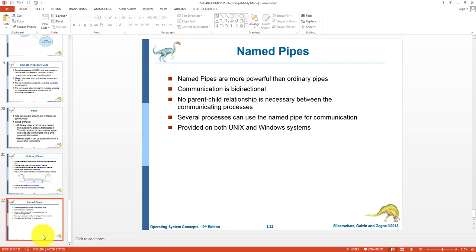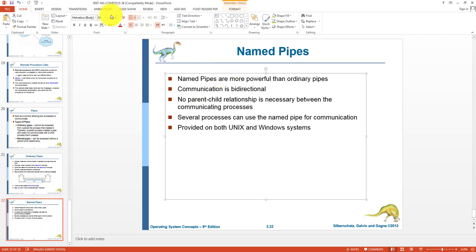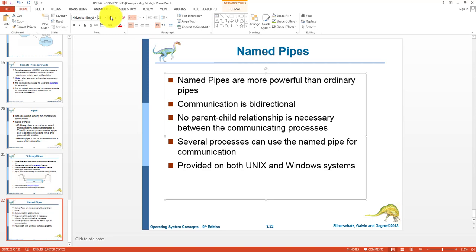In named pipes, there is no parent-child relationship and communication is bidirectional. This is like using a double-ended queue (deque) where each end is both a front and a rear — messages can be placed from any end and read from any end. Several processes can communicate through named pipes and no parent-child relationship is required. This facility is provided by both Windows and Unix.